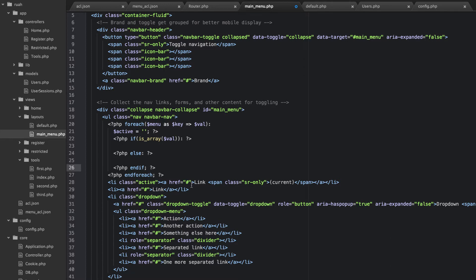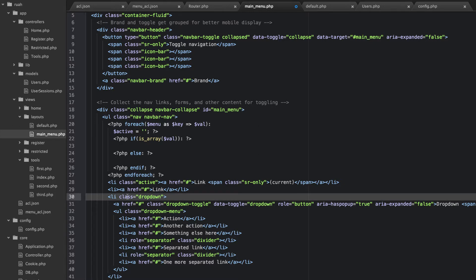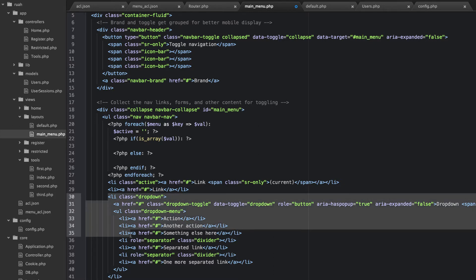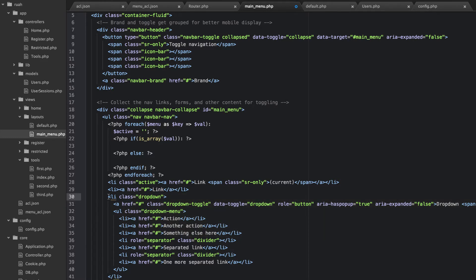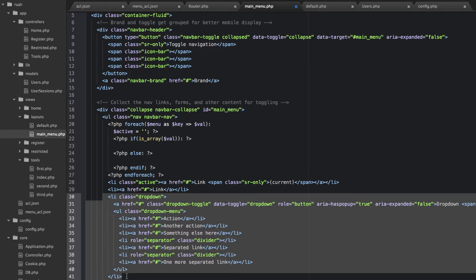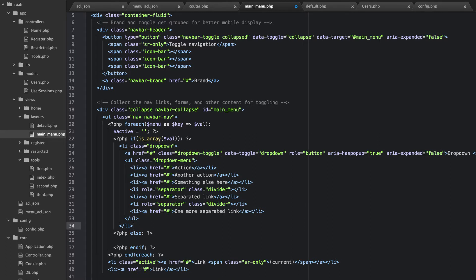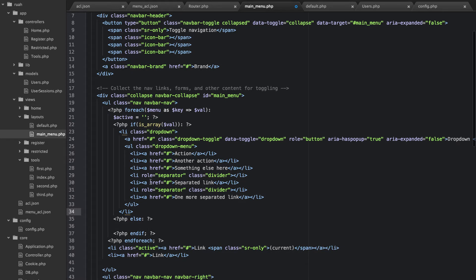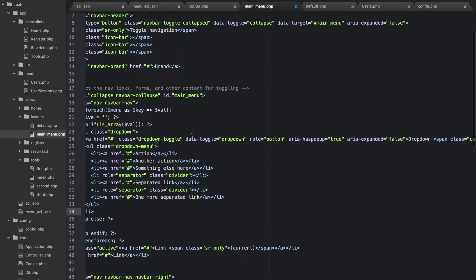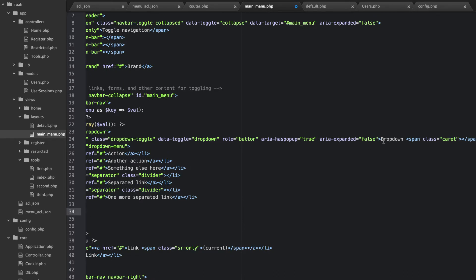If it's a dropdown, we're going to need this class. We'll grab all of this and put it inside the if block. If it's an array, it's going to be a dropdown. Over here we're going to replace 'dropdown' with 'key'.